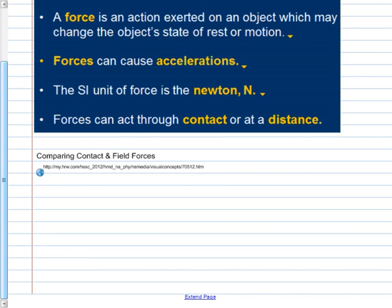Forces can act through contact — the most familiar type — or through a distance. Examples of forces that act without contact include electromagnetism: two magnets don't have to touch each other to exert a force. The electrical force is another example. Gravity is also a force that acts over a distance. These are called field forces. So gravity, magnetism, and electrical forces are all field forces — they act over a distance.